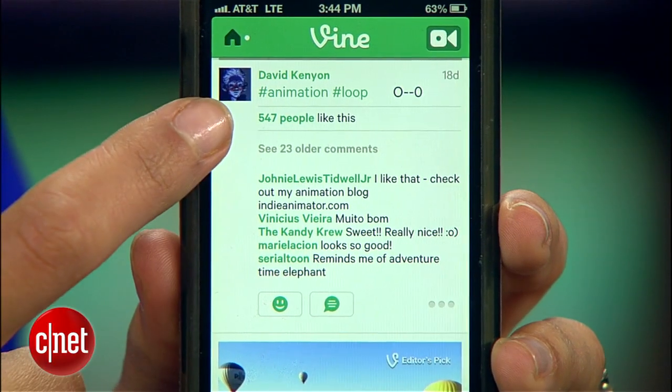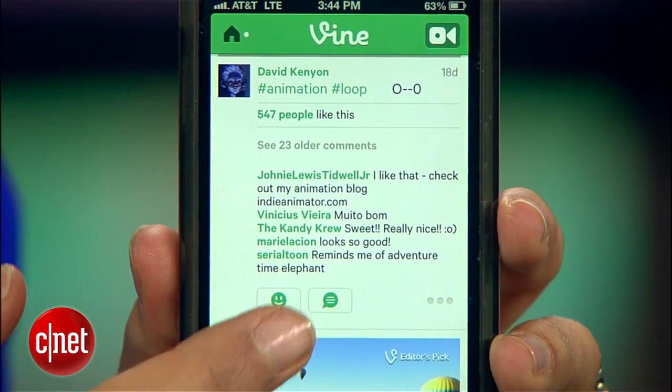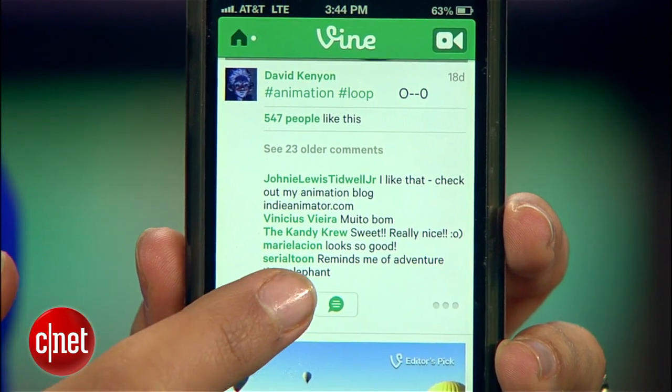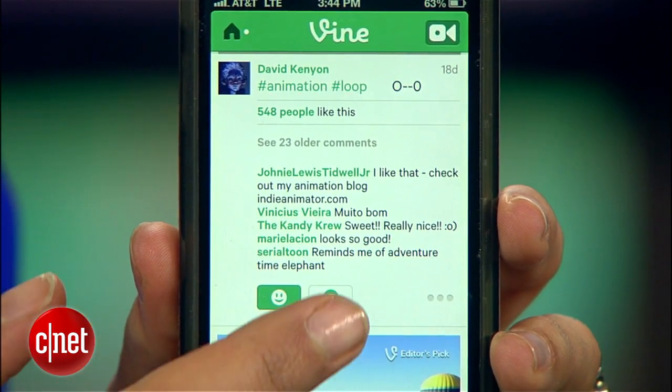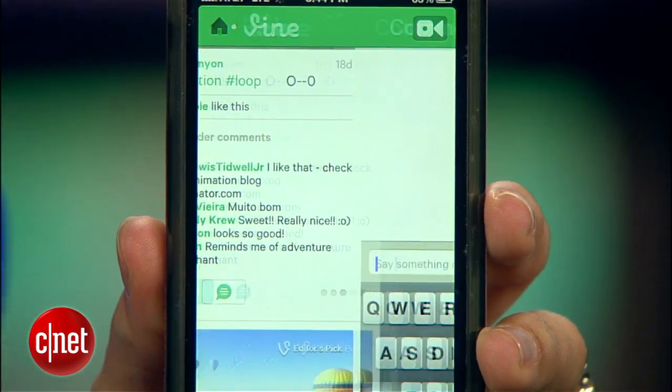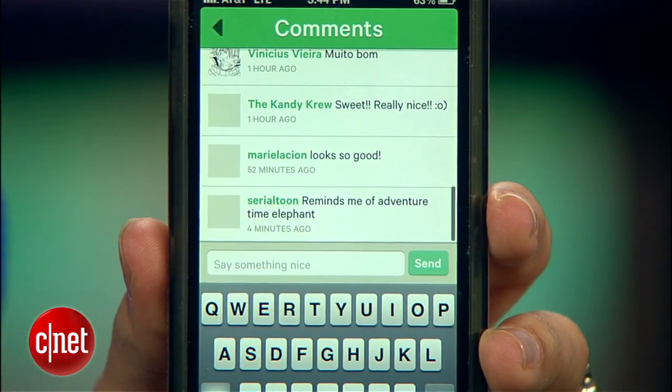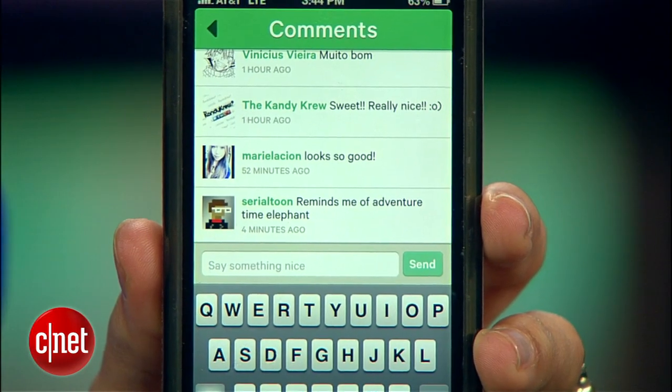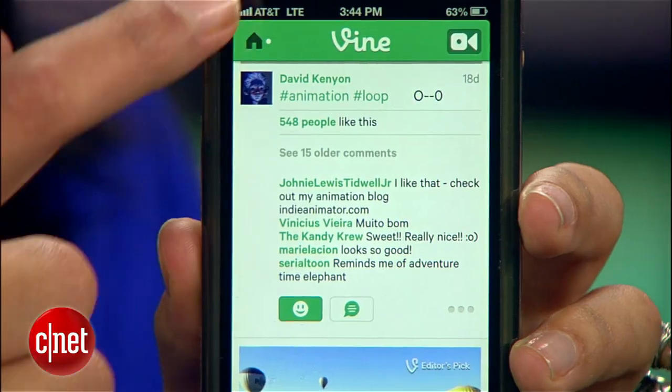Below each video, you'll see people who liked it and comments, and buttons for liking and commenting on the video yourself. Let's check out the other tabs.